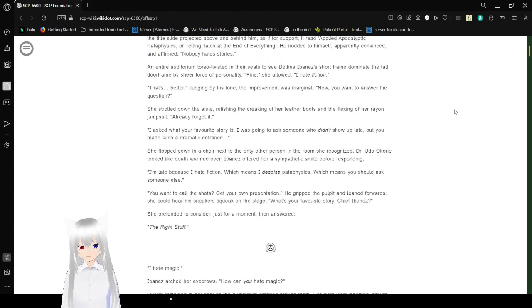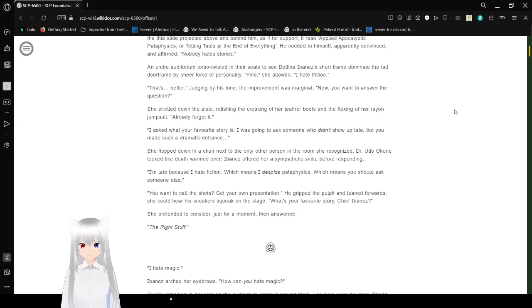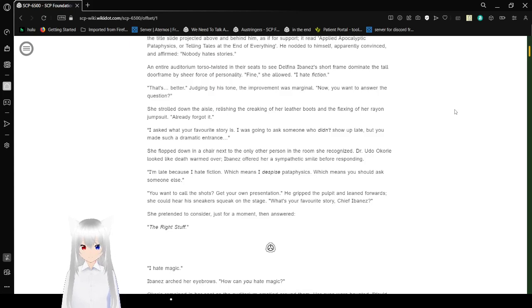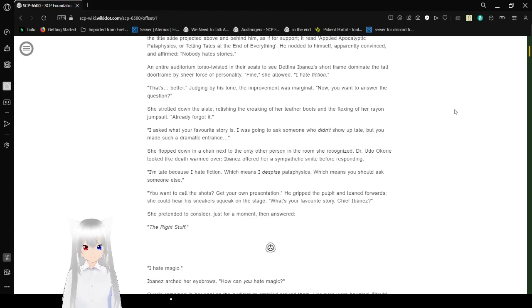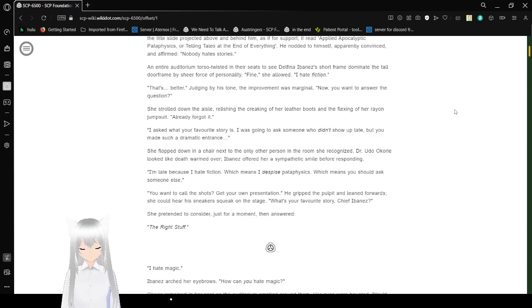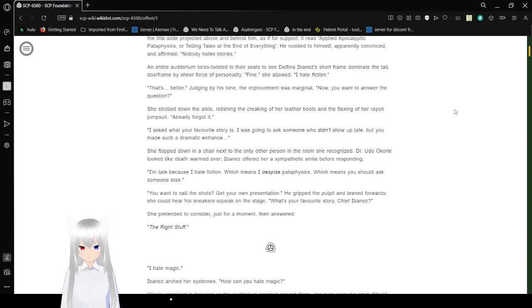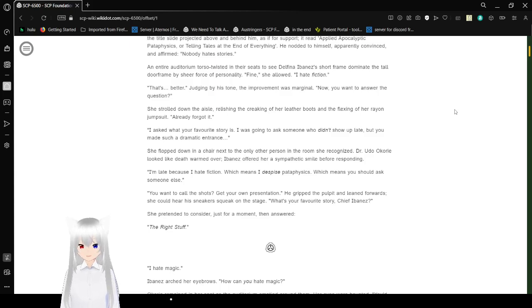I asked what your favorite story is. I was going to ask someone who didn't show up late, but you made such a dramatic entrance. She flopped out of the chair next to the only person in the room she recognized, Dr. Udo Okori. He looks like death warmed over. Evan has offered her a sympathetic smile before responding. I'm late because I hate fiction, which means I despise pataphysics, which means you should ask someone else. You want to call the shots? Get your own presentation. He gripped the impover and leaned forward. She could hear his sneakers squeak on the stage. What's your favorite story, Chief Ibanez? Chief. She paused to consider just for a moment and answered, The Right Stuff.